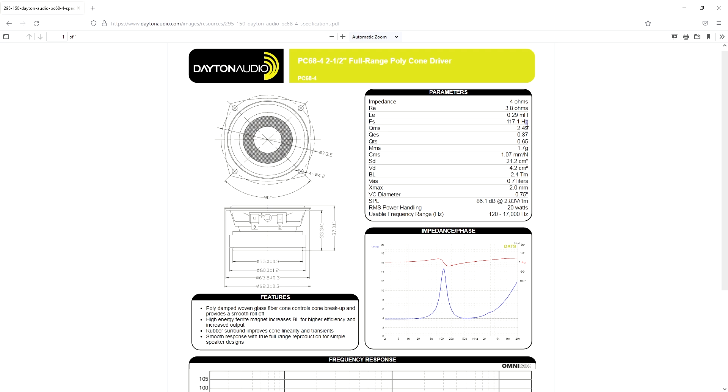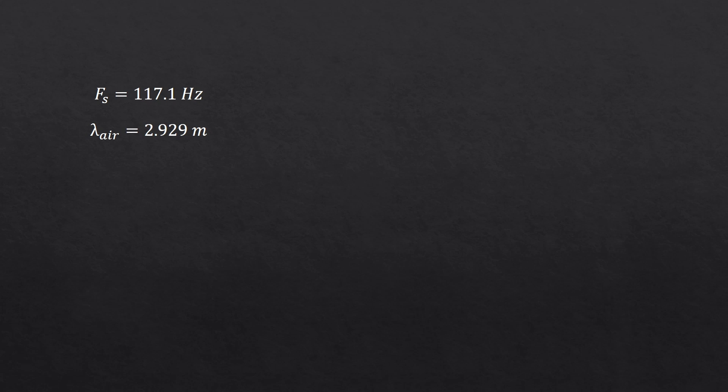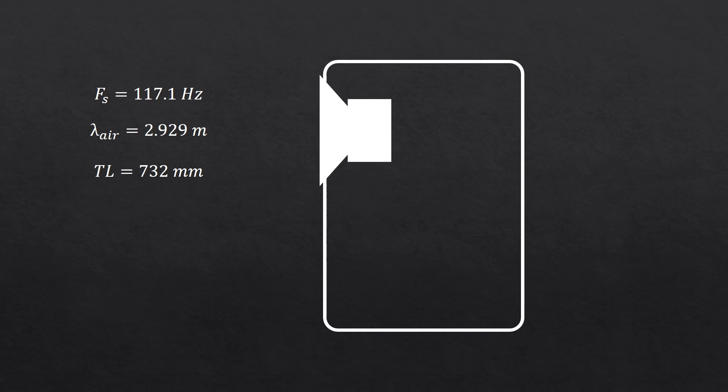My speaker's resonant frequency is 117.1 Hz, so the corresponding wavelength is 2.29 m. We then need to divide this by 4 to get our recommended transmission line length, so that's 732 mm. So we essentially now need to design a housing with a 732 mm path from the back of the speaker to the front of the housing.